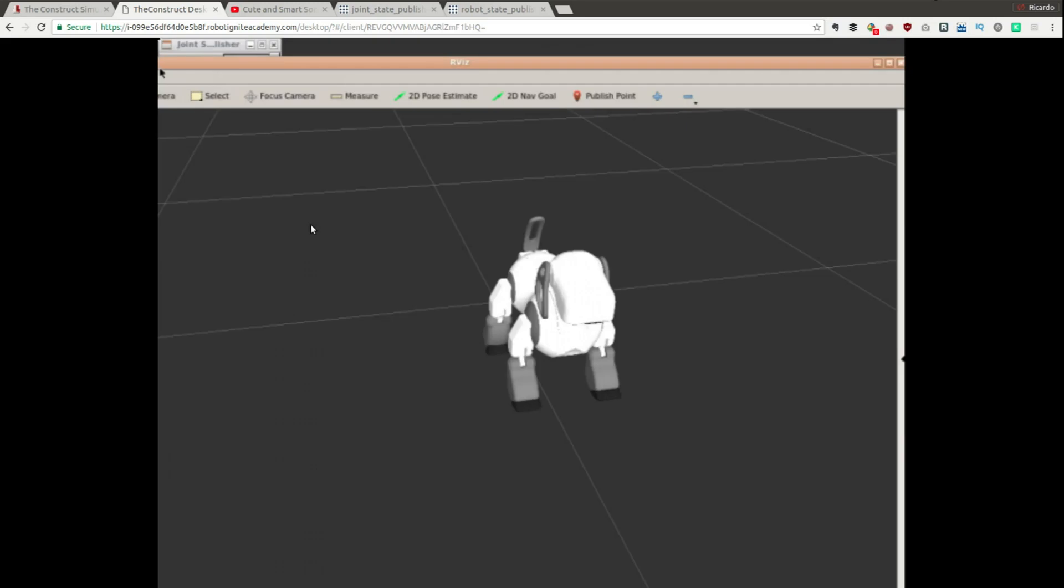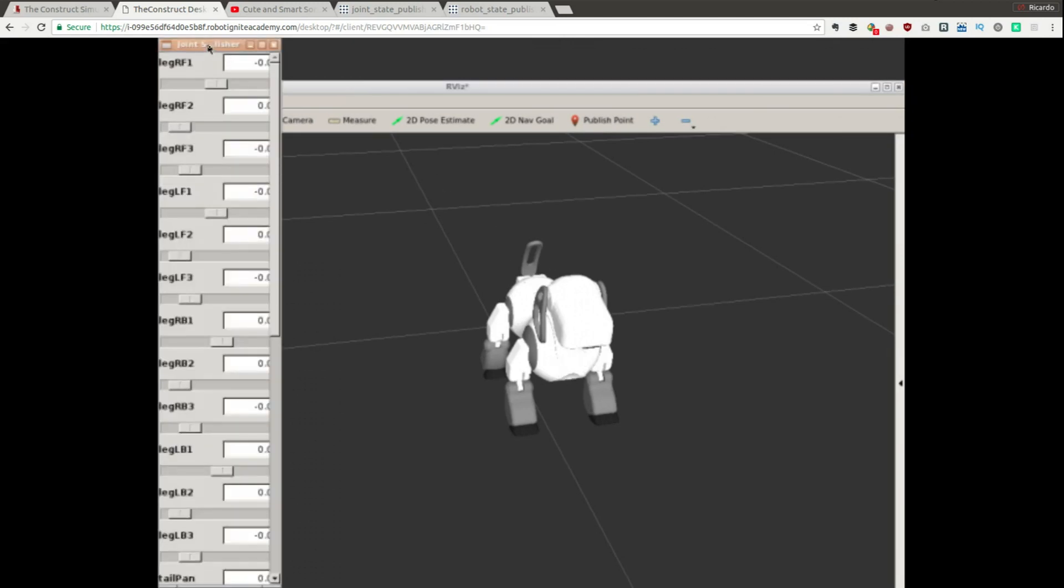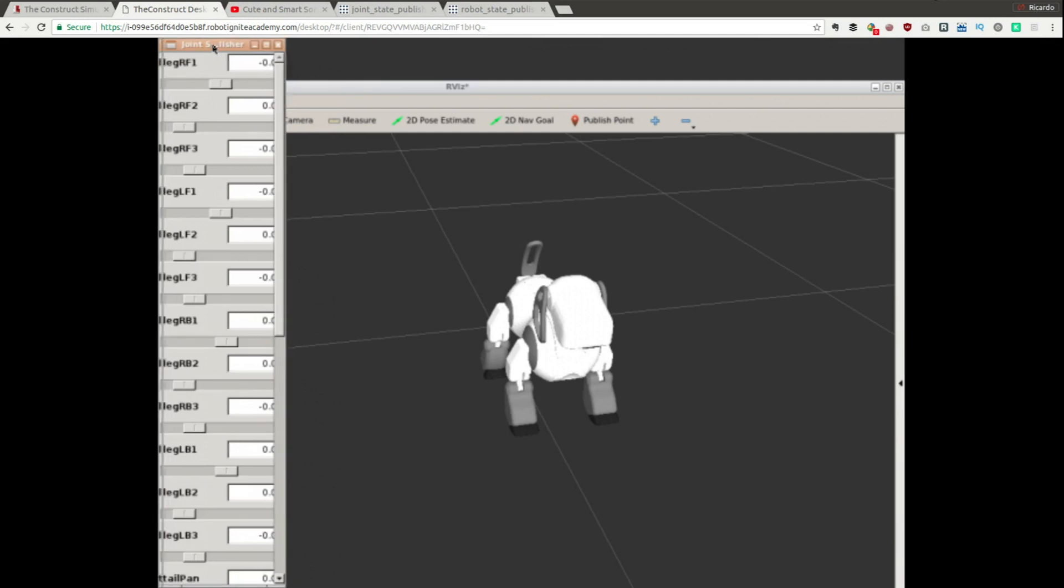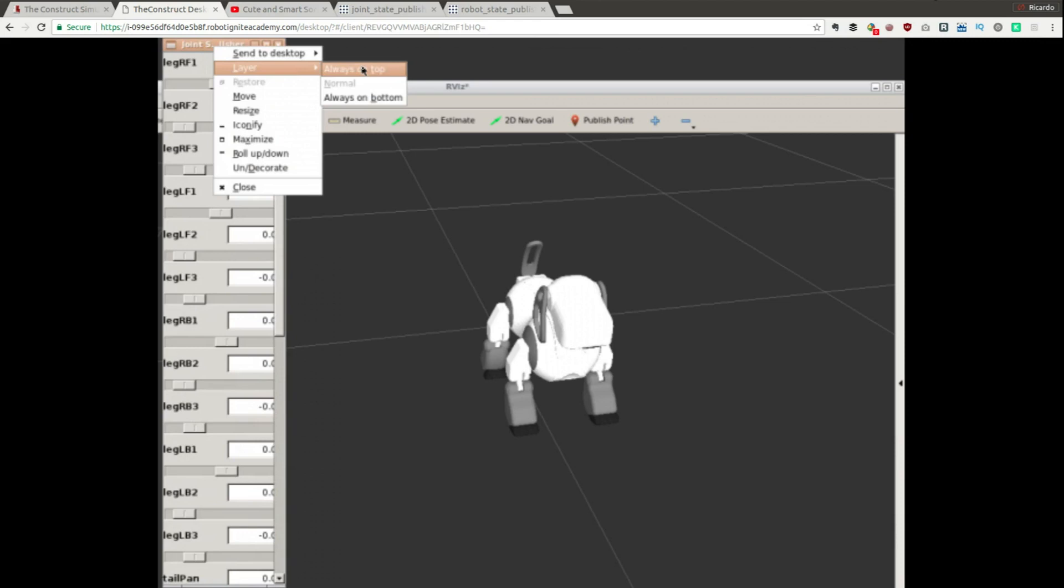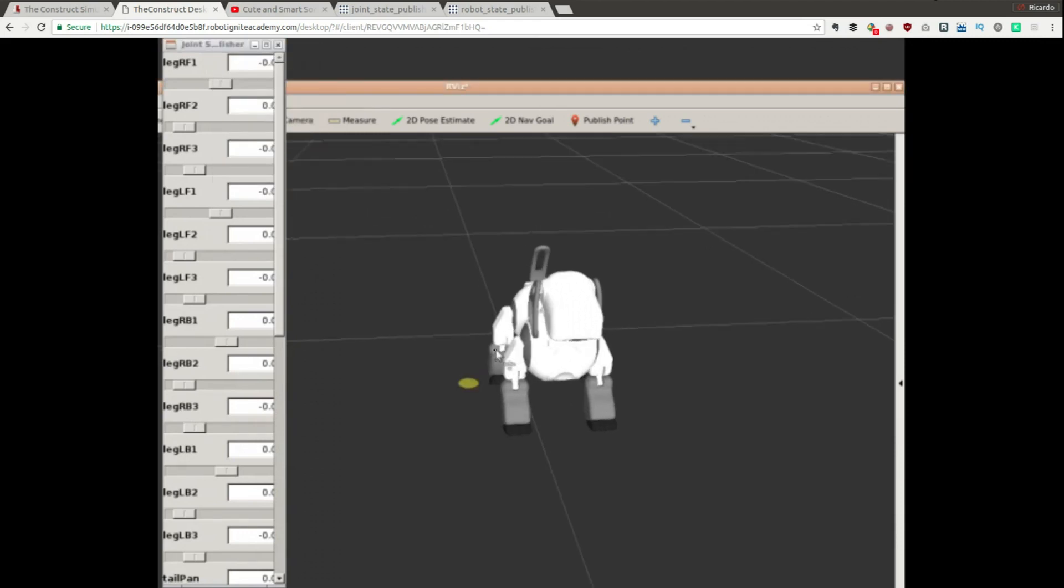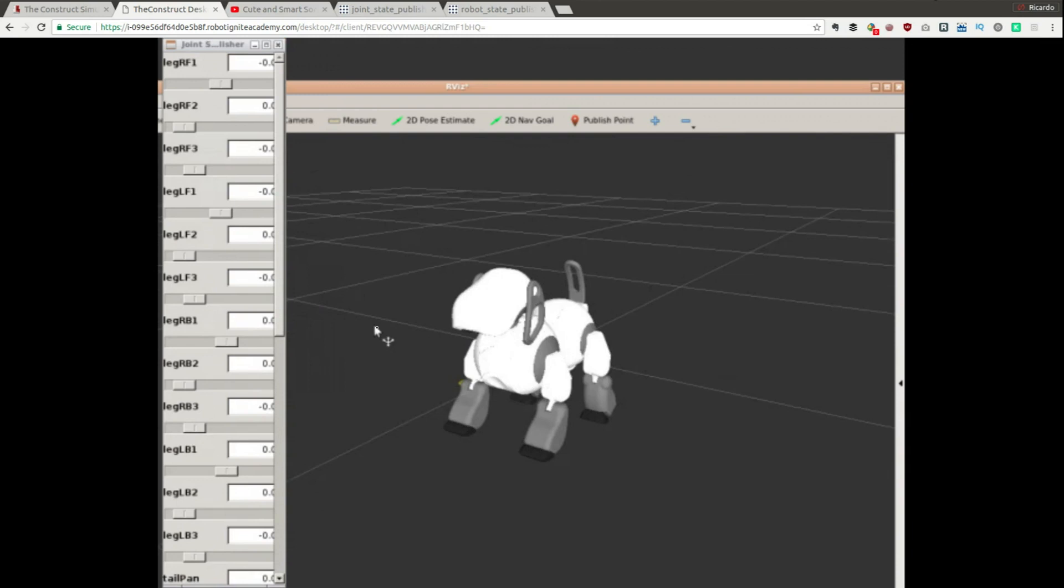And here we have, here it is. So we have the RViz that is here with the AIBO loaded, and then also we have the GUI here, is the GUI of the joint state publisher. You remember, I'm going to put it on top so we can touch both things at the same time.